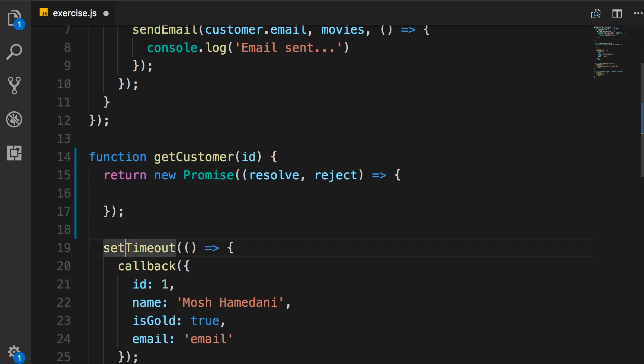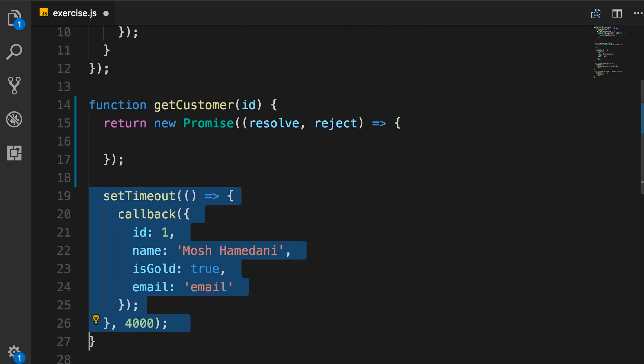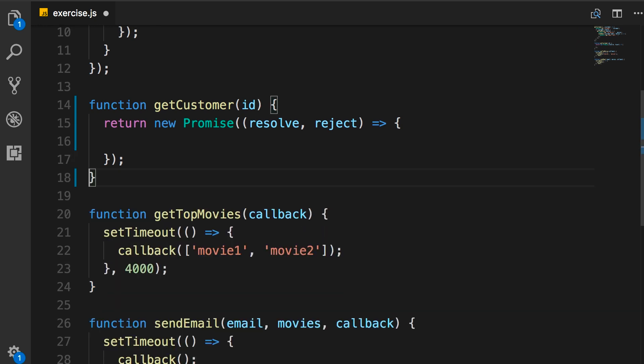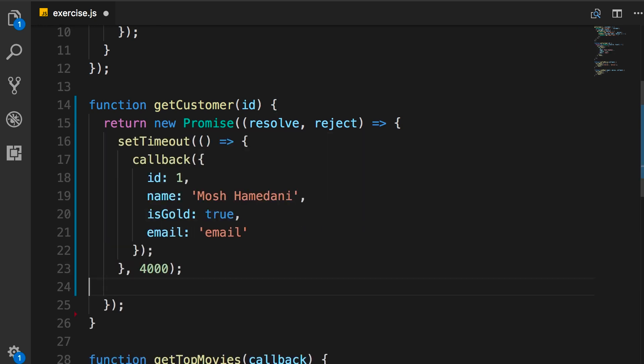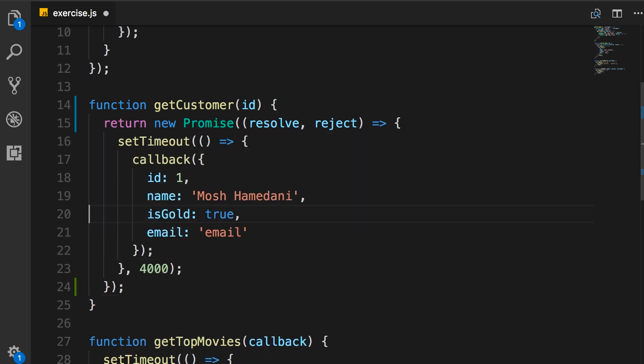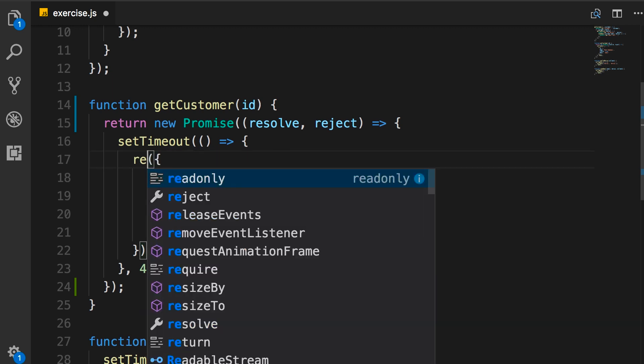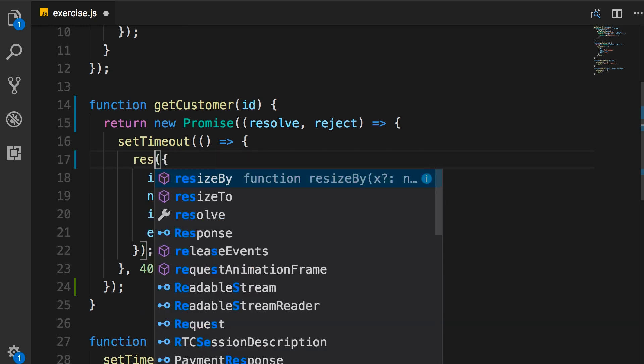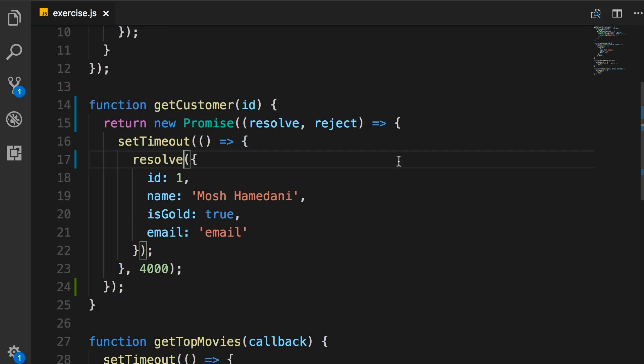Now here in this promise, we're going to add our async code, setTimeout. And finally, instead of calling this callback function, we're going to call resolve. Very simple.